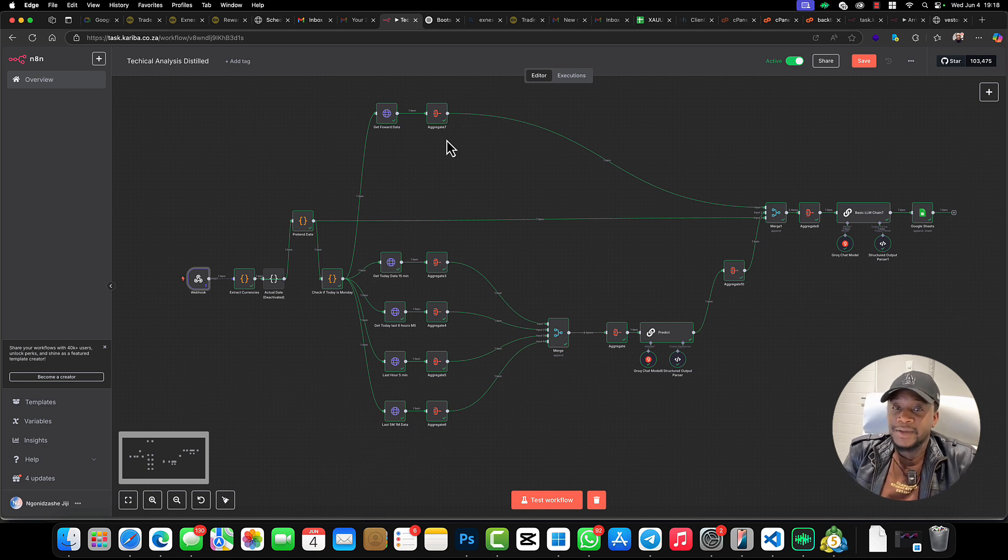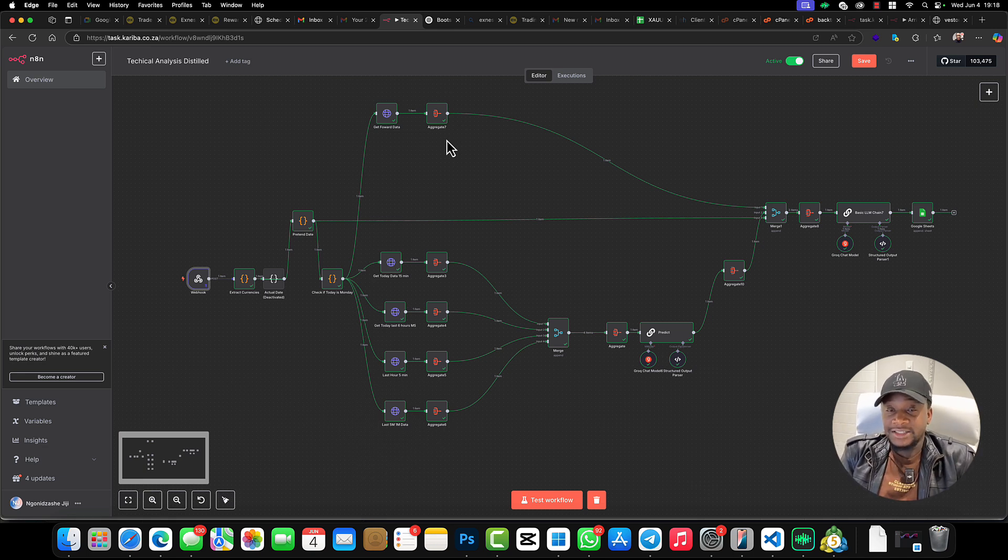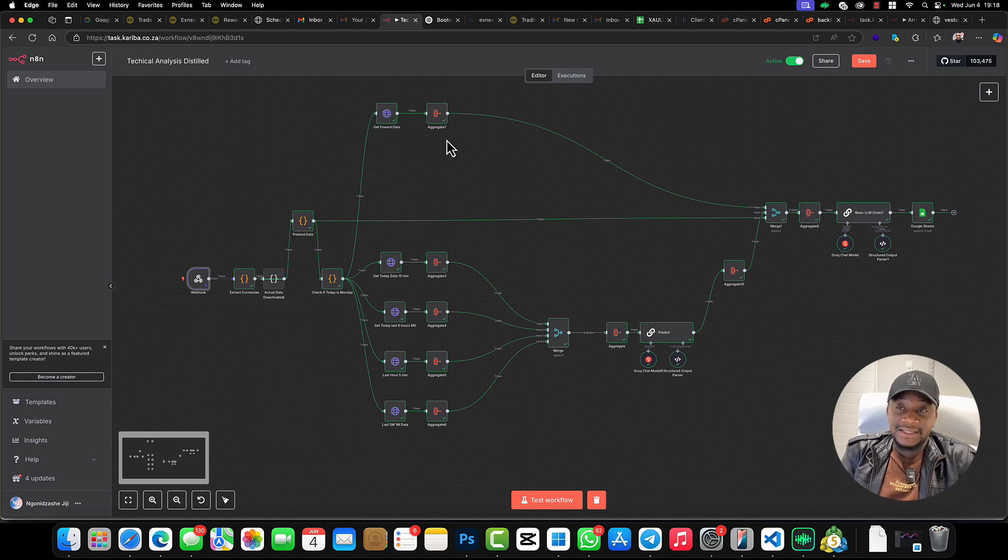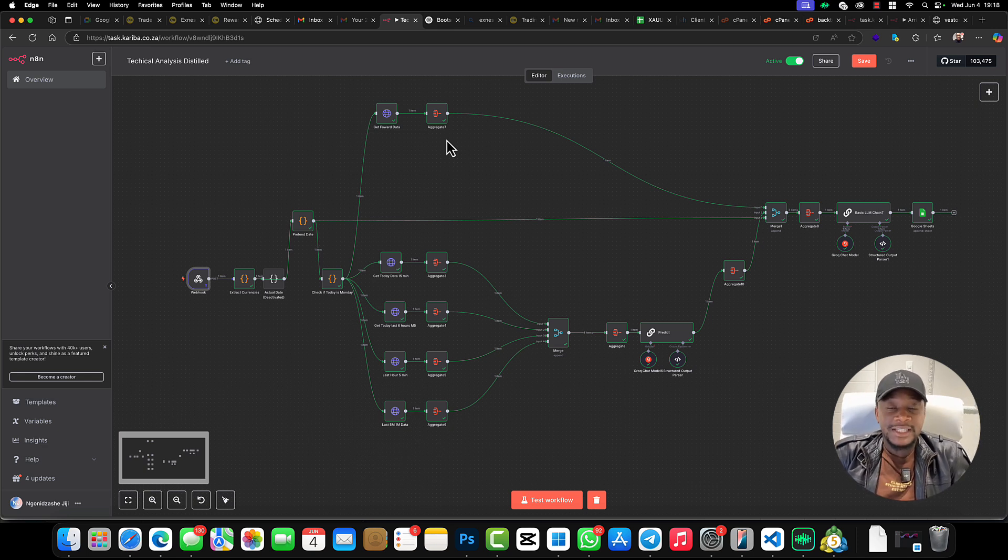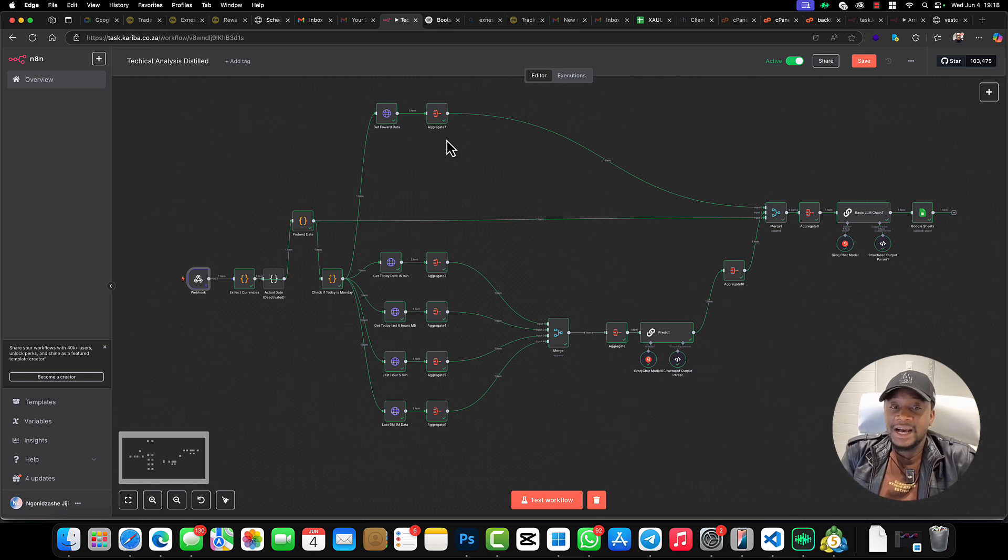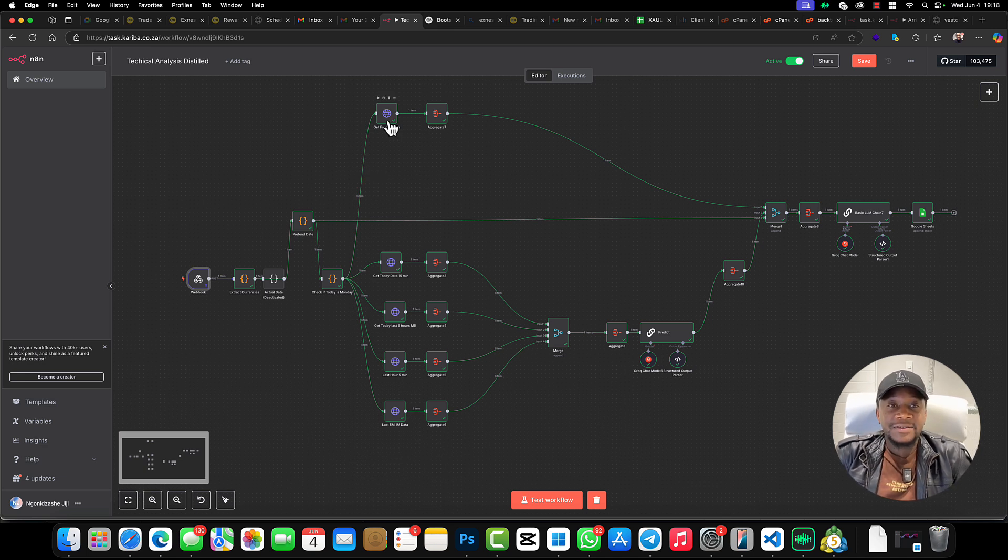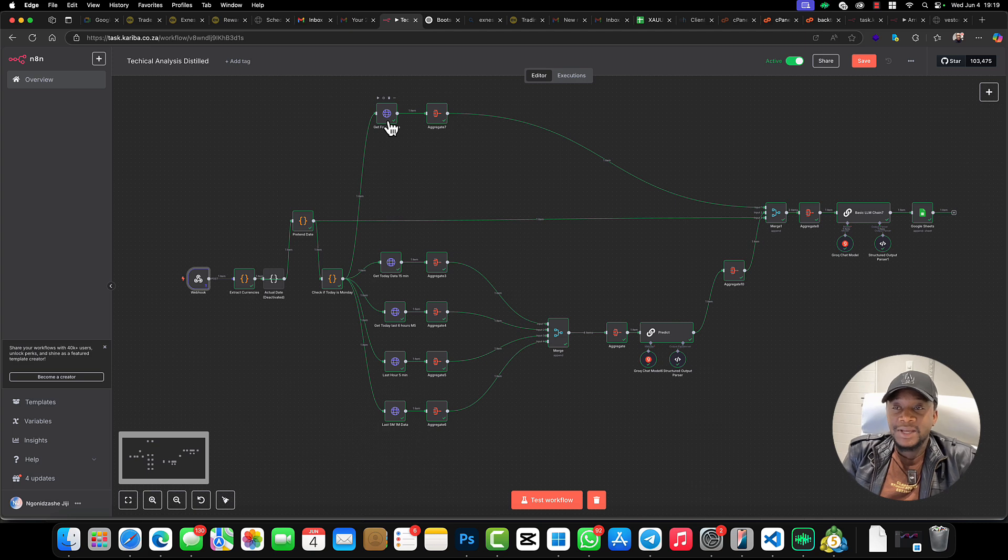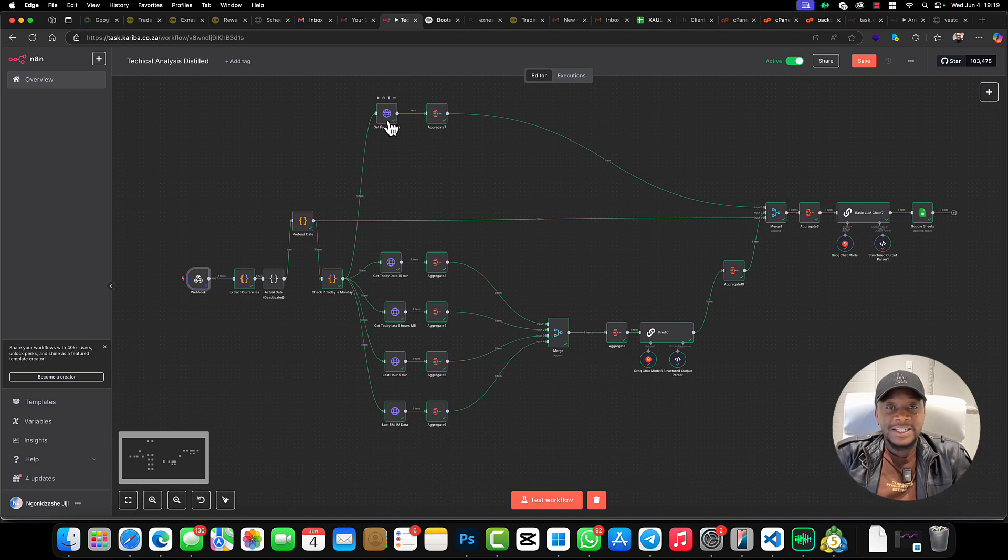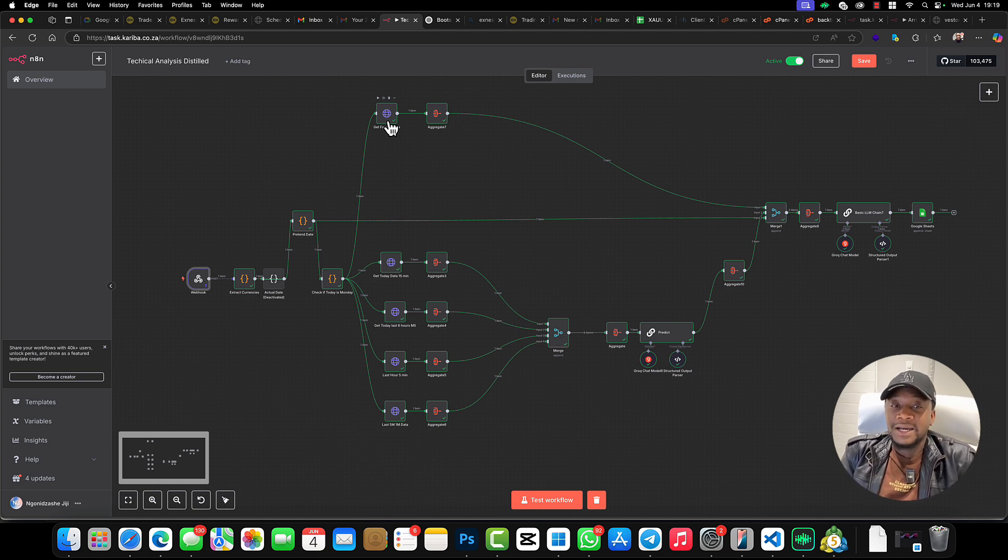Before I go into testing it, I'm going to show you exactly how it was created. The first thing is the API. I created an API for me to actually get data from MT5—any candle data from any timeframe on demand.